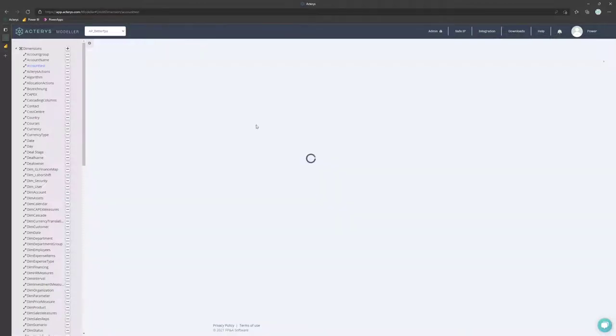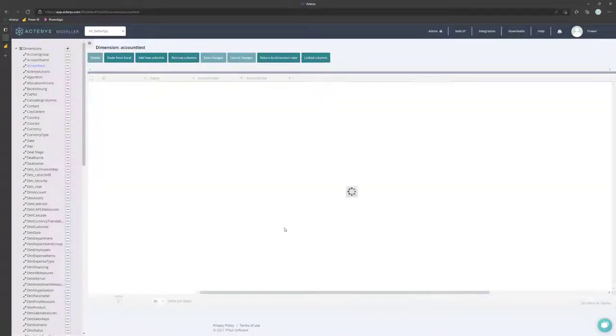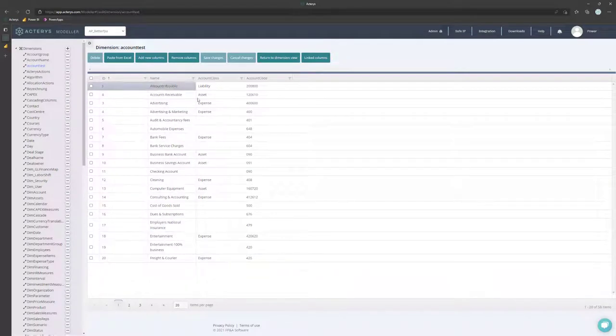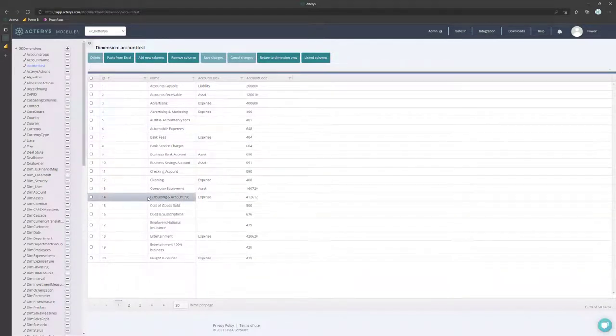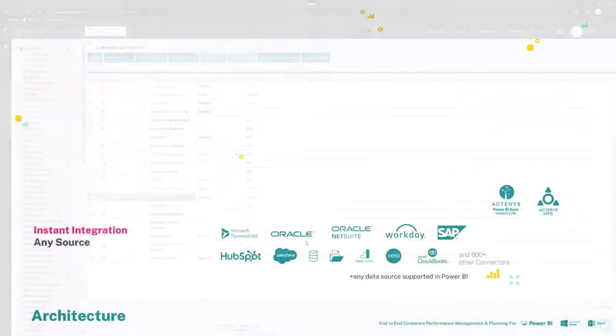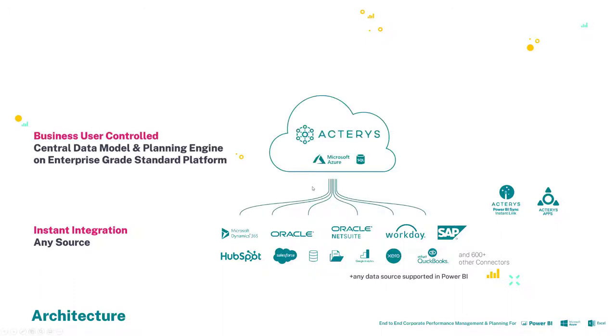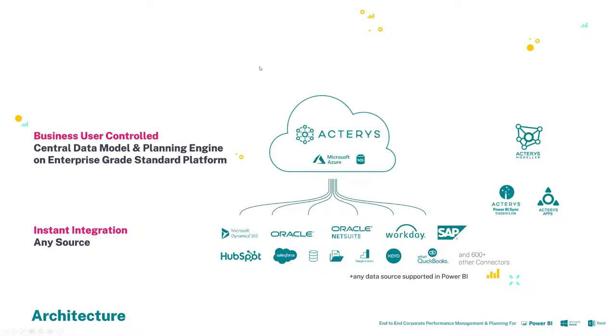But you then have the option to fully edit this. So to add new columns, to add new calculations here. And you can use this immediately as part of your planning model. So this was the data integration side, either automatically from Power BI or completely automated from a data model to a report with the apps.